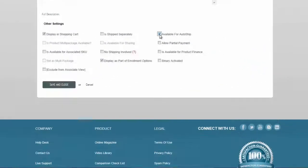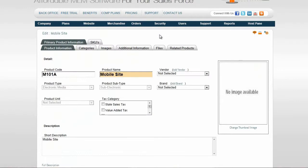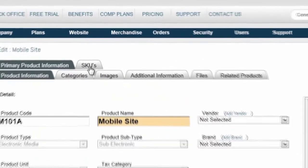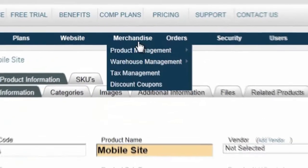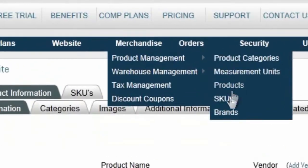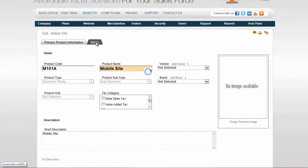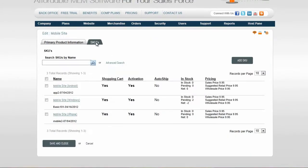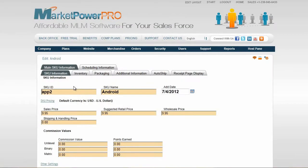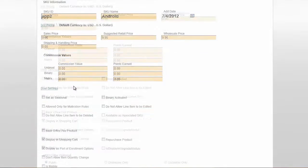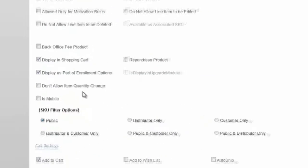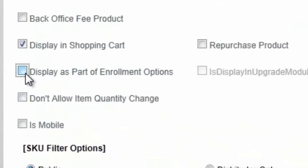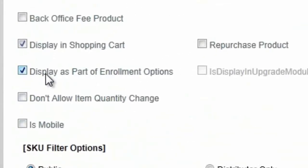Likewise, verify that the SKU you wish to use are also set. Either select the SKUs tab if you are already viewing the product that contains the SKU you wish to use, or select SKUs under Merchandise, Product Management SKUs and select the appropriate SKU from the list. On the SKUs page, ensure that the Display as part of Enrollment Options checkbox is set.